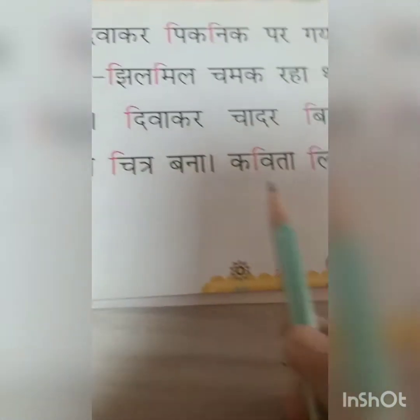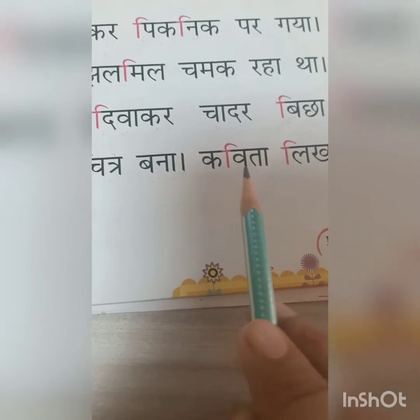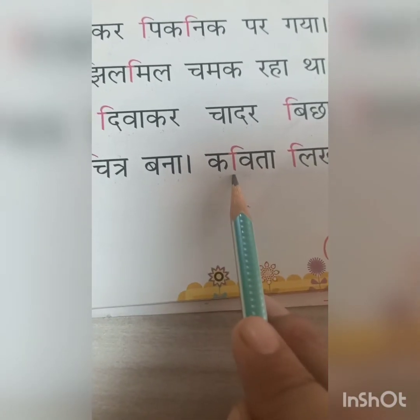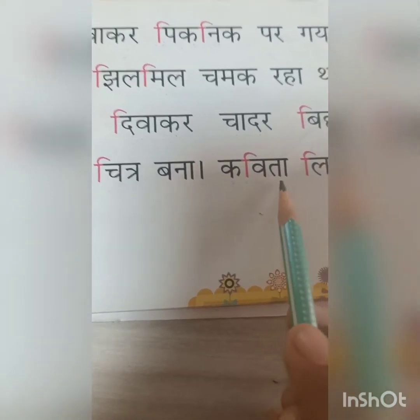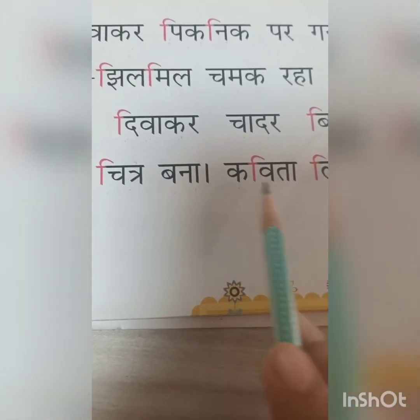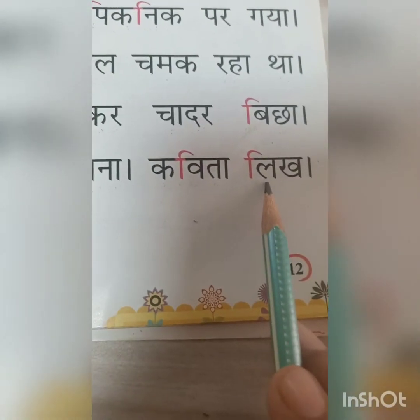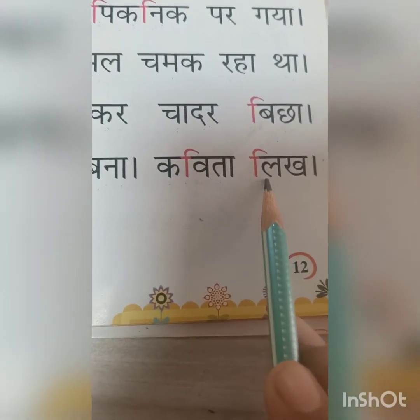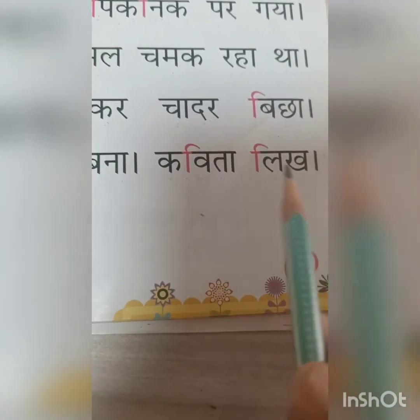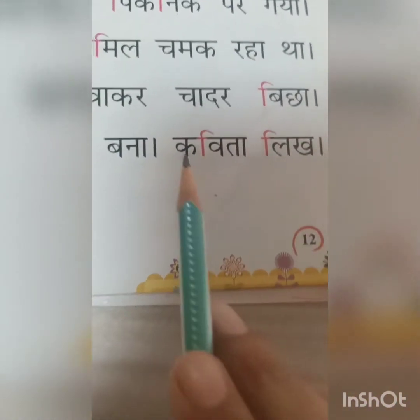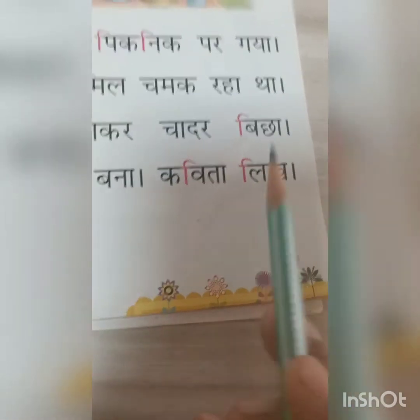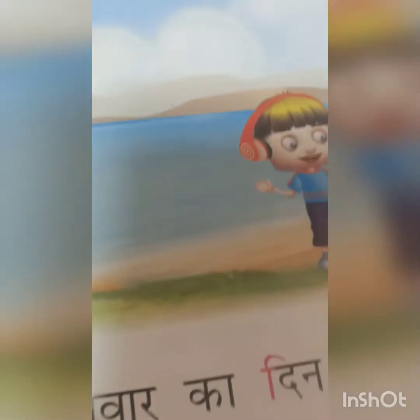Chitra bana. Ka — va — i — v — ka — v — ta — ka — vita. La — i — li — li — kh — lik — ka — vita — lik. In this way you will read the e matra.